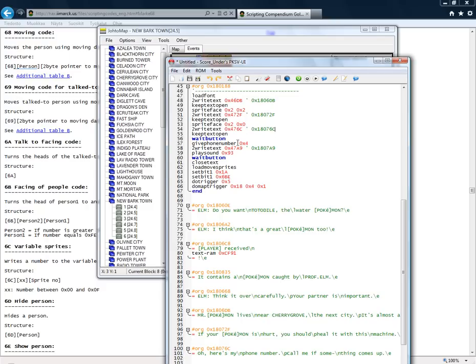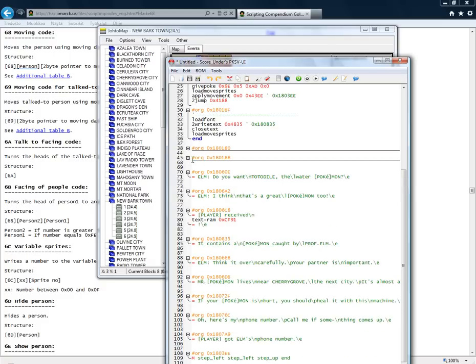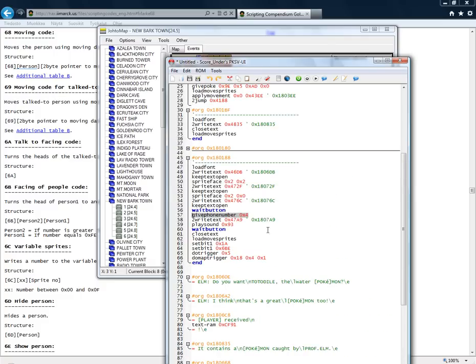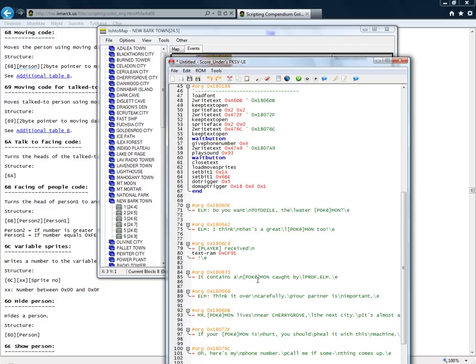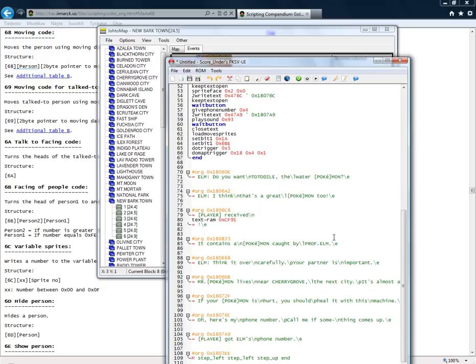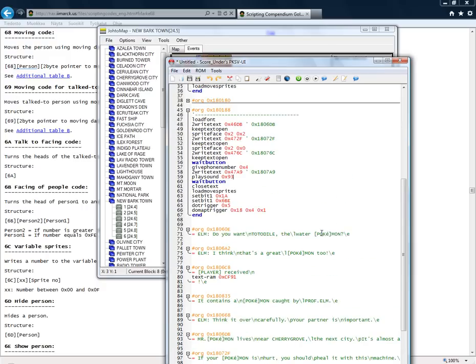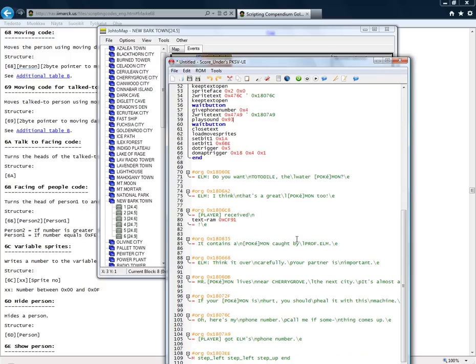And next it says something else. And gives you his phone number. Writes text. Plays some sound again for making you receive his phone number. And close text and close moving sprites.